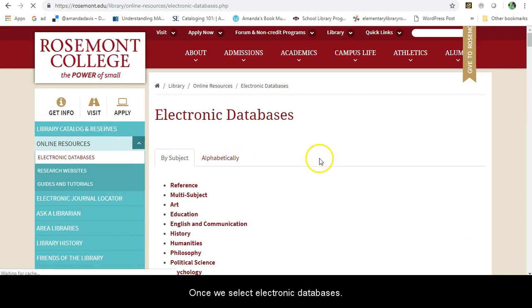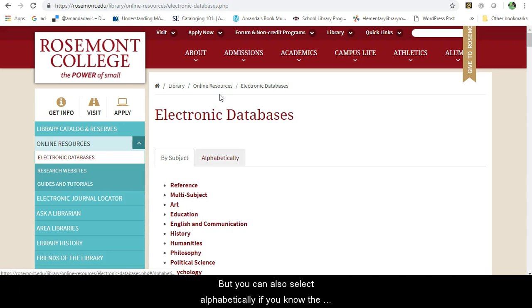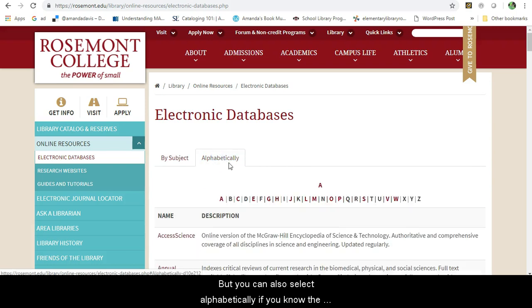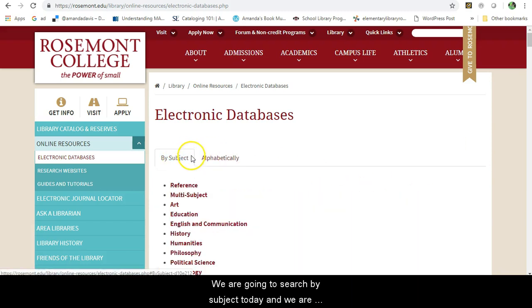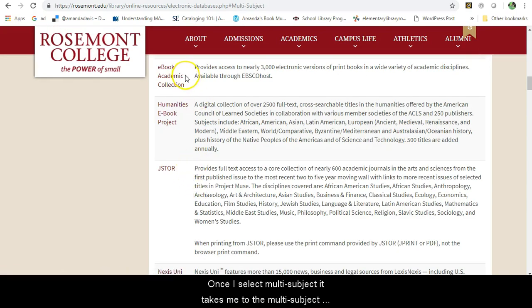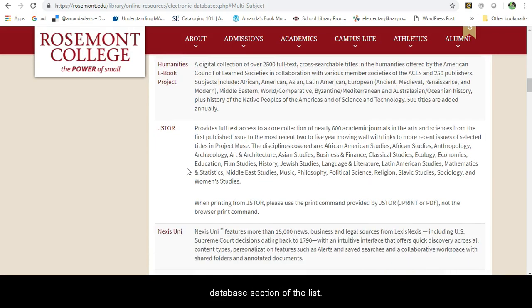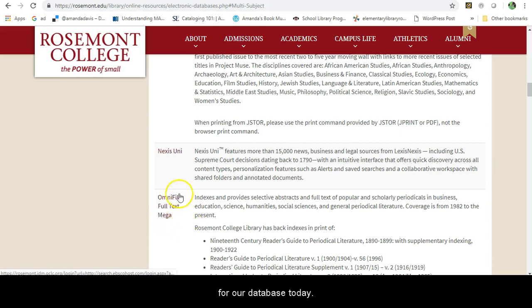Once you select Electronic Databases, the default listing is by subject, but you can also select alphabetically if you know the title of the database you are looking for. We are going to search by subject today and look at our multi-subject databases. Once I select multi-subject, it takes me to that section of the list, where we will select OmniFile Full Text Mega.